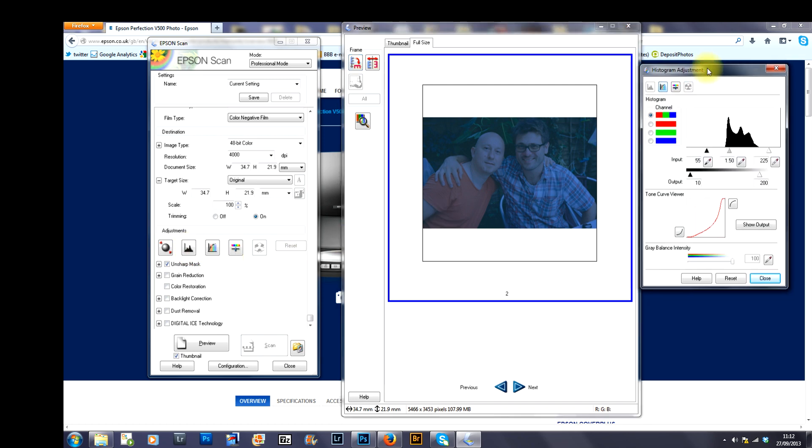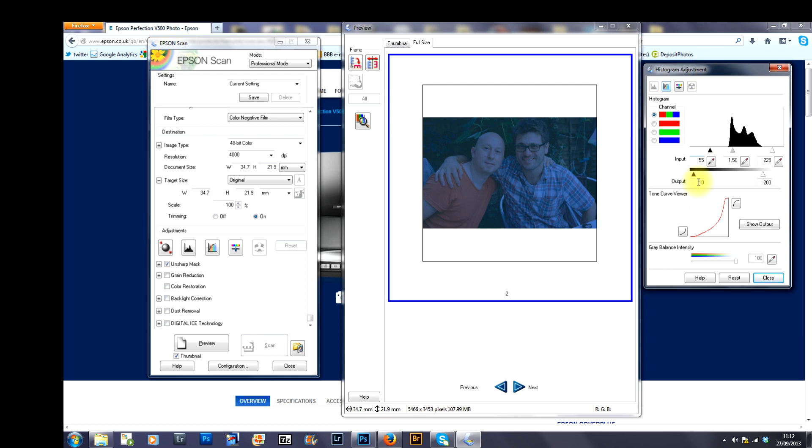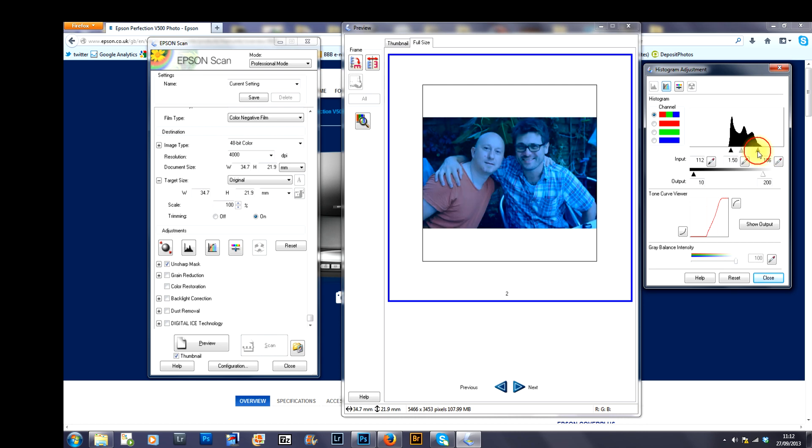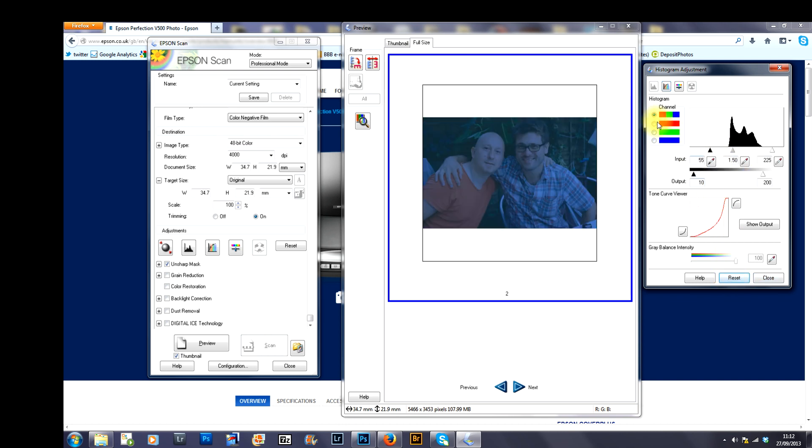This is what pops up. Now, you can play around with this particular adjustment graph here but you don't want to. What you want to do is you reset it.